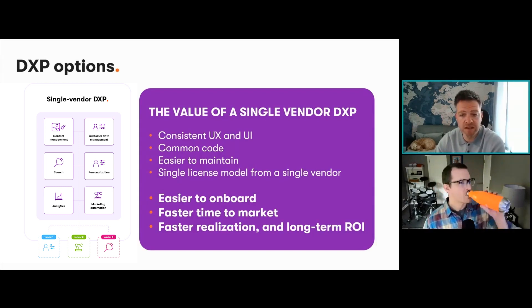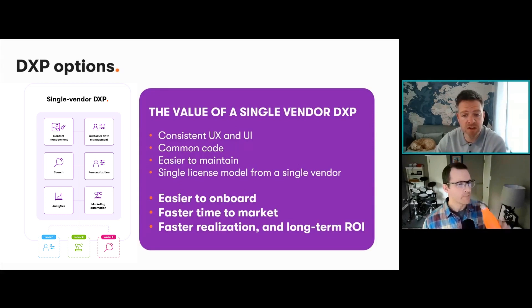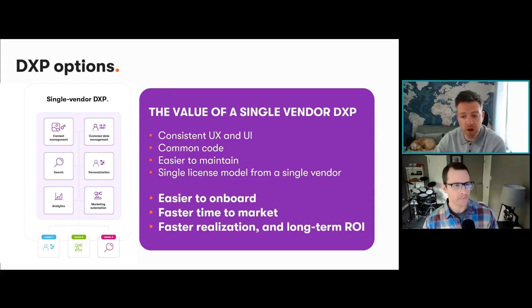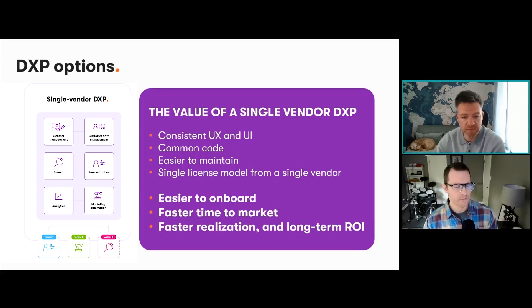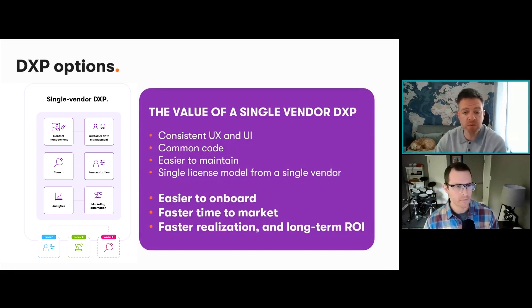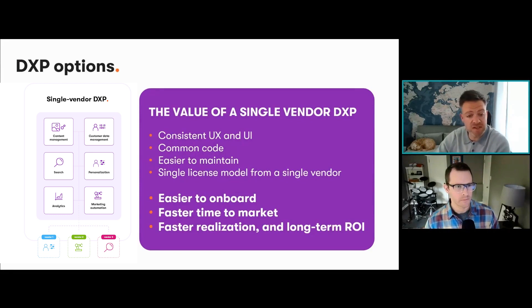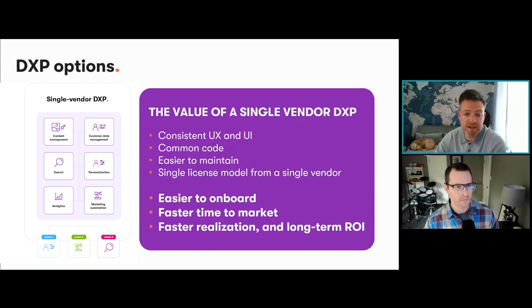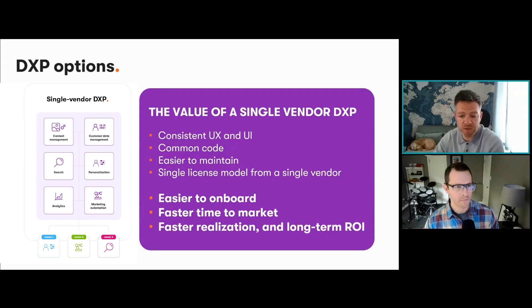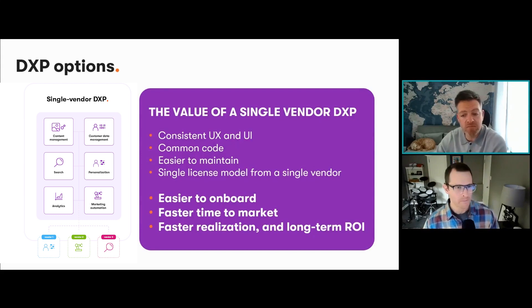Therefore, faster realization of any ROI that you may have put in front of them to try and win the project. And everything is composable by nature, so it's really flexible. Commercially, you just have a single license model which also simplifies things. We think it's the best way to incorporate all the best bits from the market and reduces any limitations.